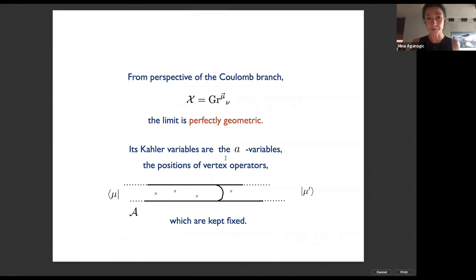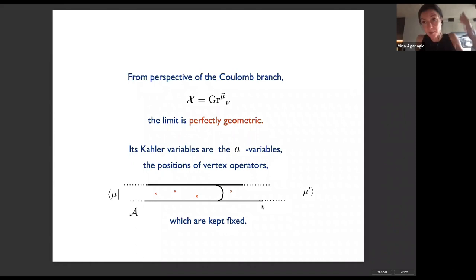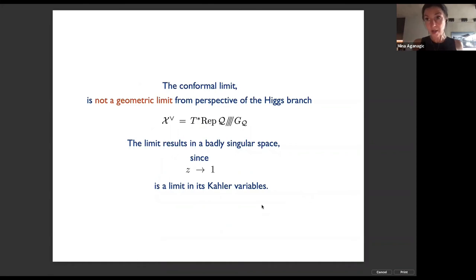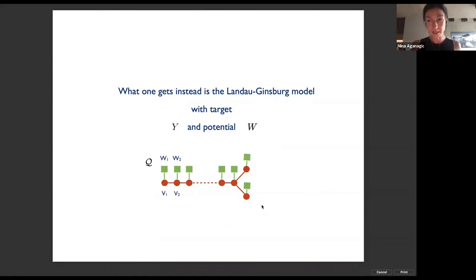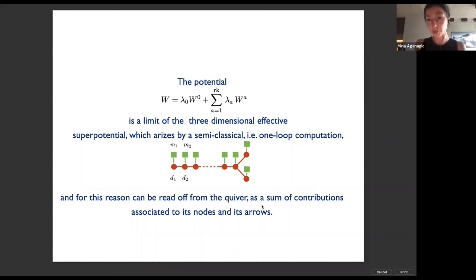From the perspective of the Coulomb branch, the limit is the most obvious wonderful limit you can take: the Kähler variables are the positions of vertex operators and they're kept fixed, so it's the most obvious limit that takes this three-dimensional sigma model on X to a two-dimensional one. From the perspective of the Higgs branch, the limit is not geometric at all — it makes the space extremely singular by turning off its Kähler variables. What you get instead is a Landau-Ginzburg model with target Y and potential W.